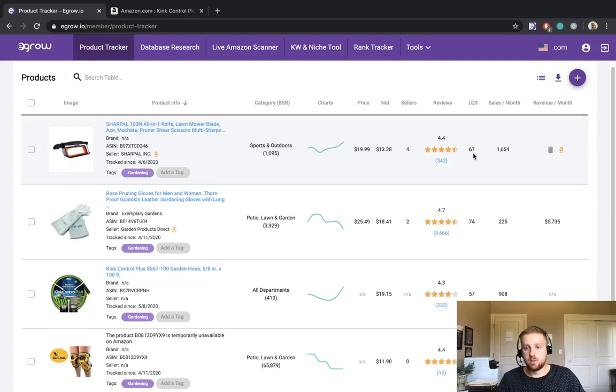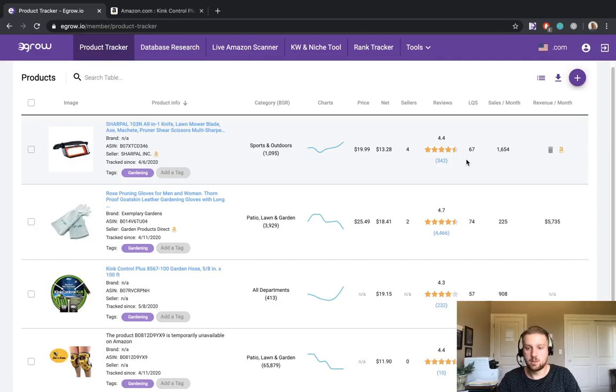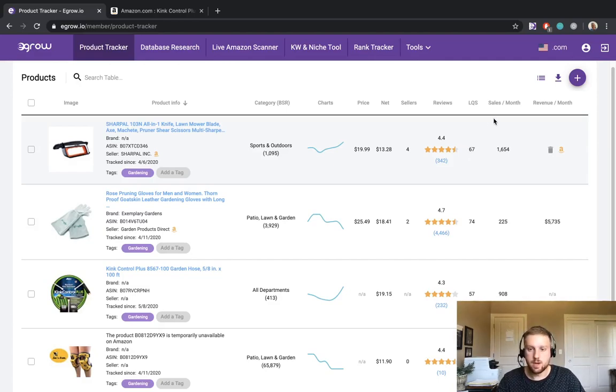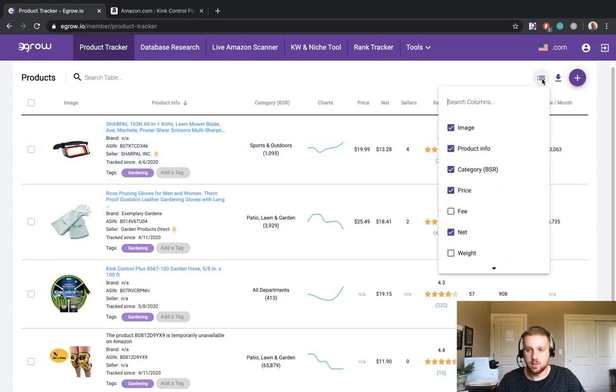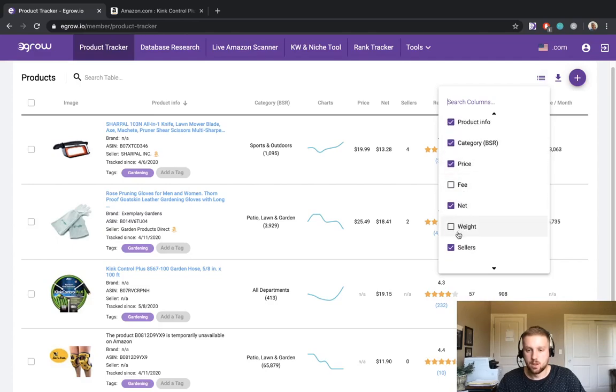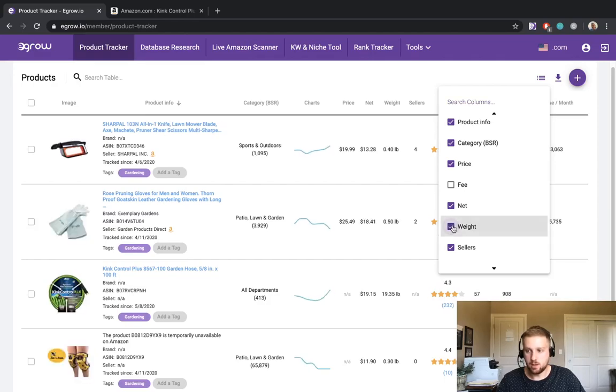Maybe there needs to be better high quality pictures, maybe the title could be adjusted or different keywords could be added. But there are ways that we could improve this listing quality score with further research. You can also customize the columns that are displayed for the products by clicking on the list icon and selecting which columns you would like to display. So for example, if we would like to include weight as information displayed in the product tracker, I can simply check that box.